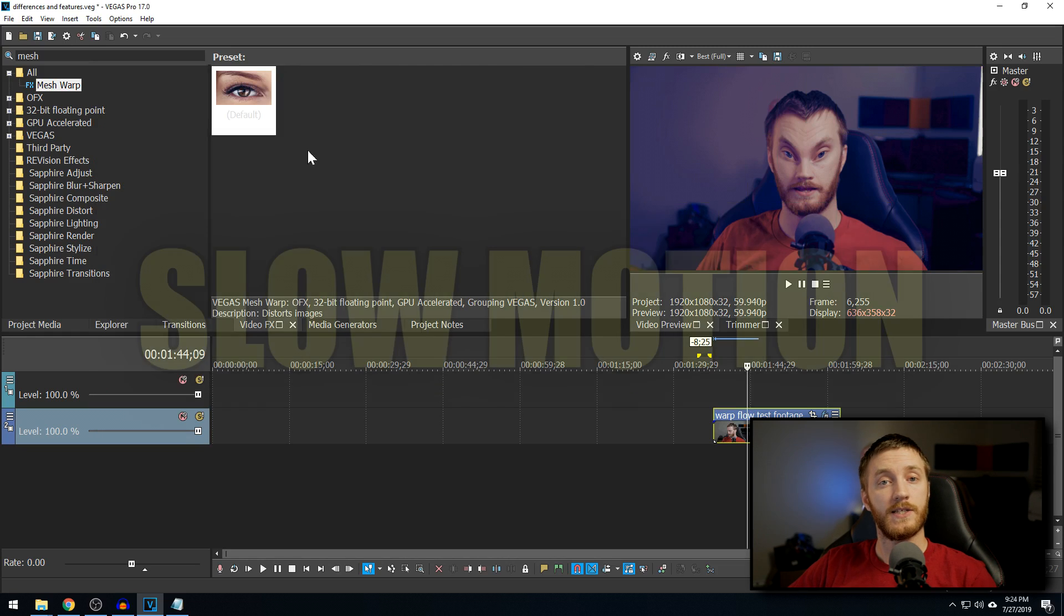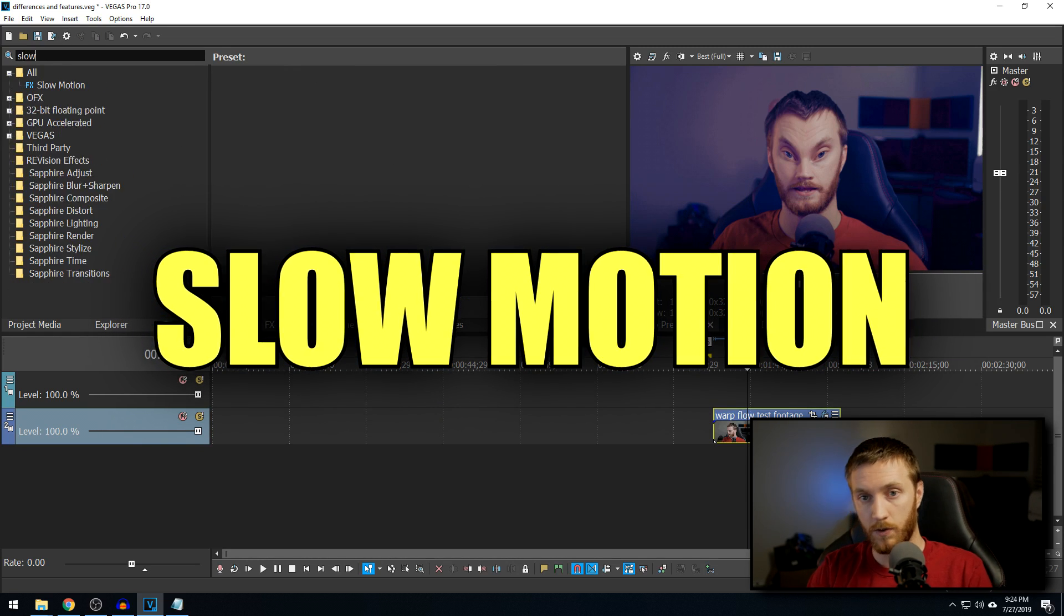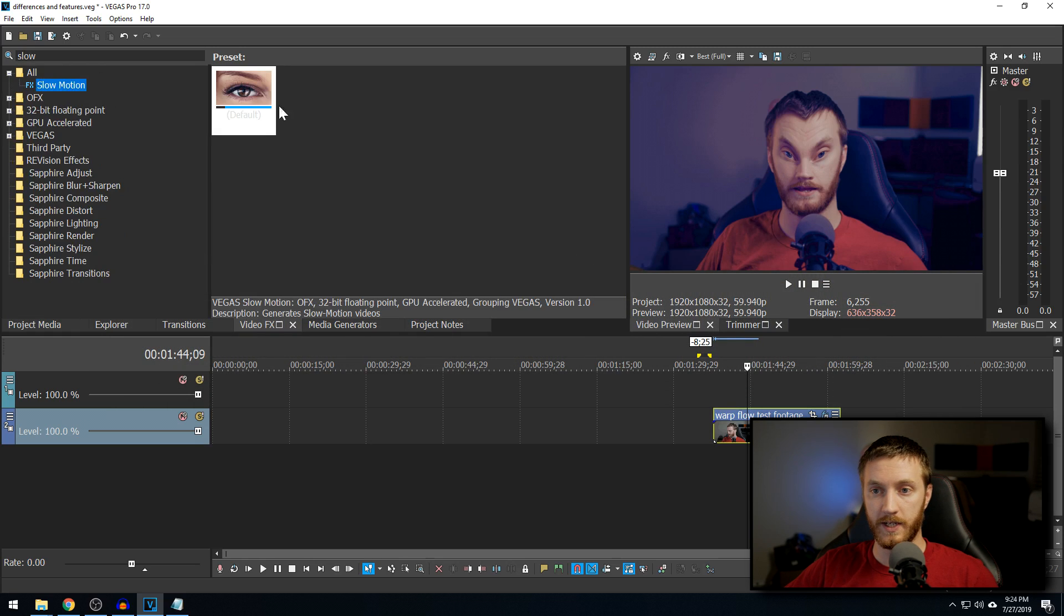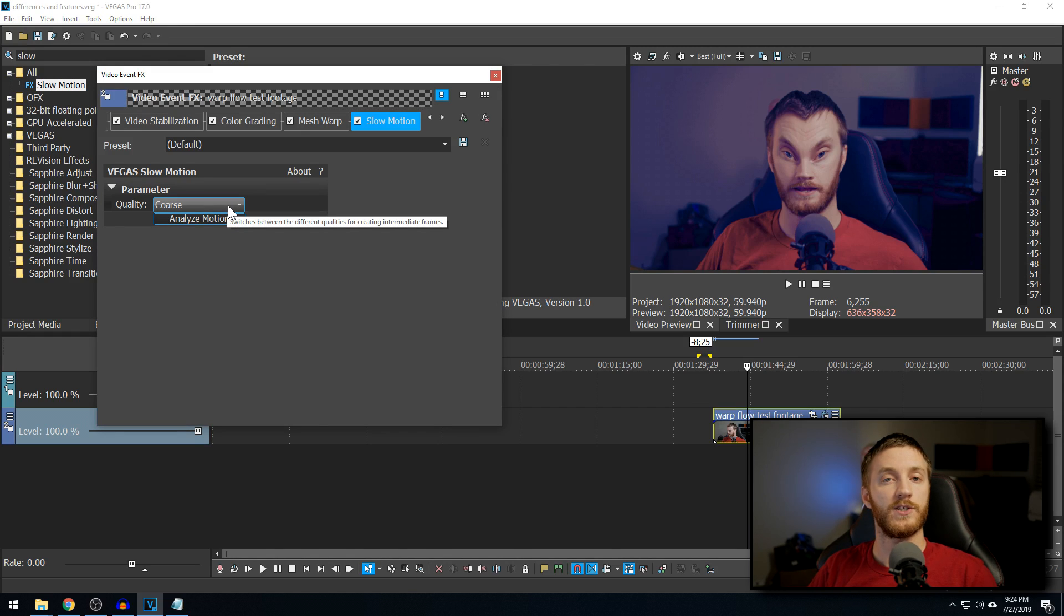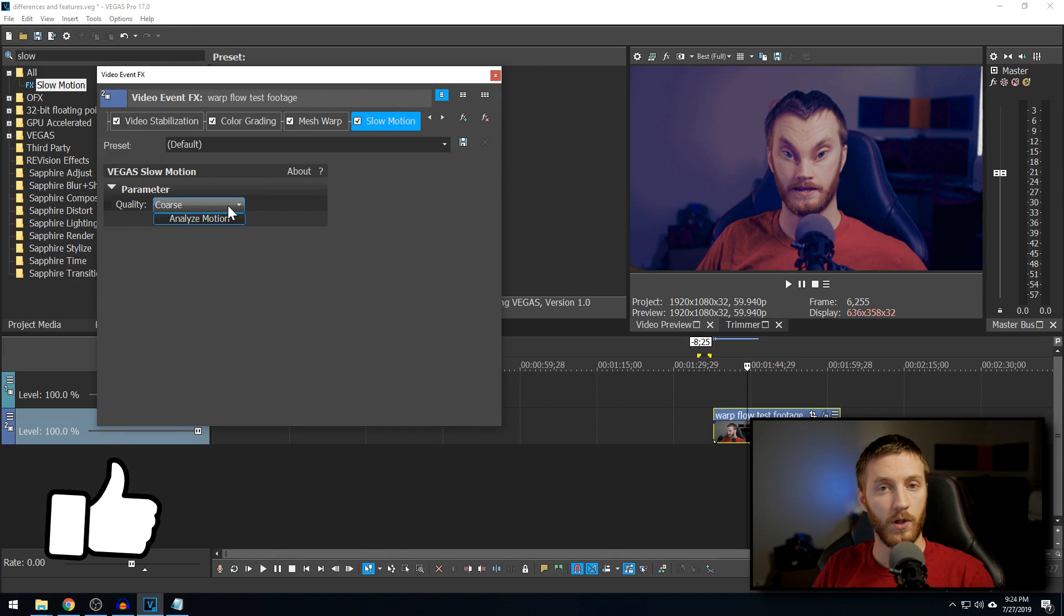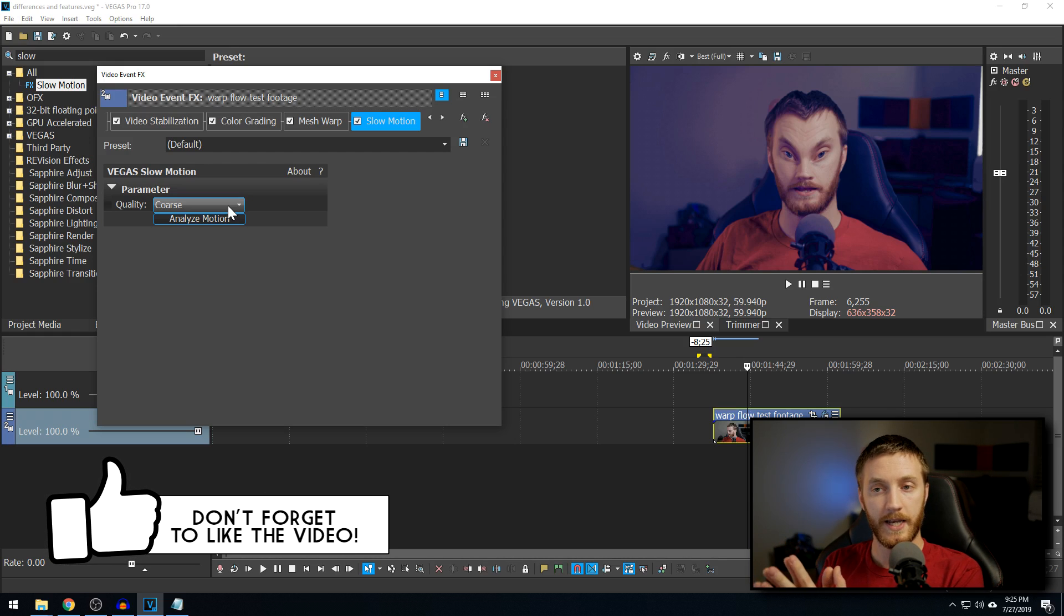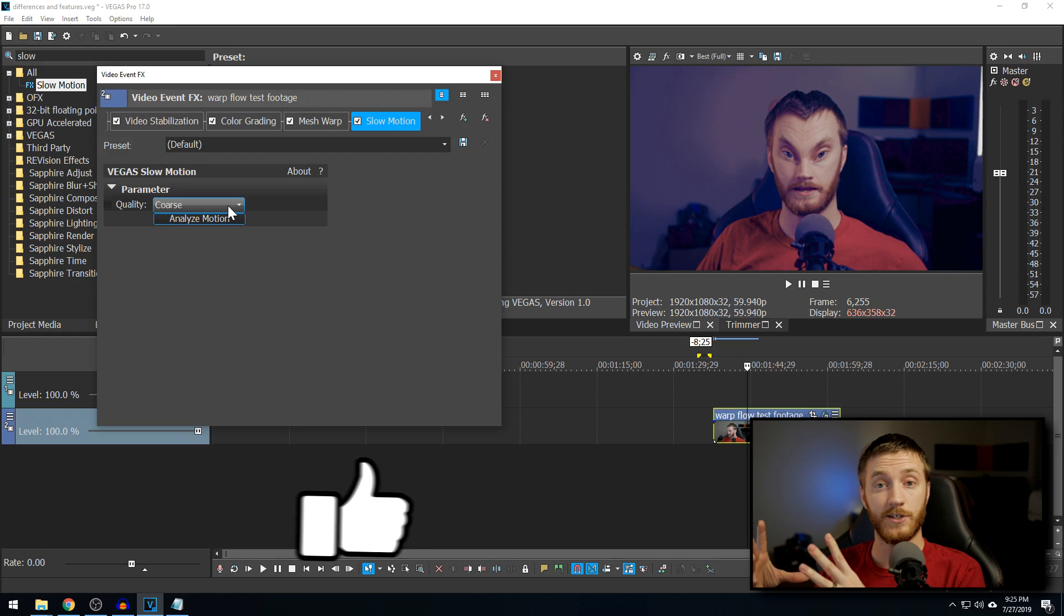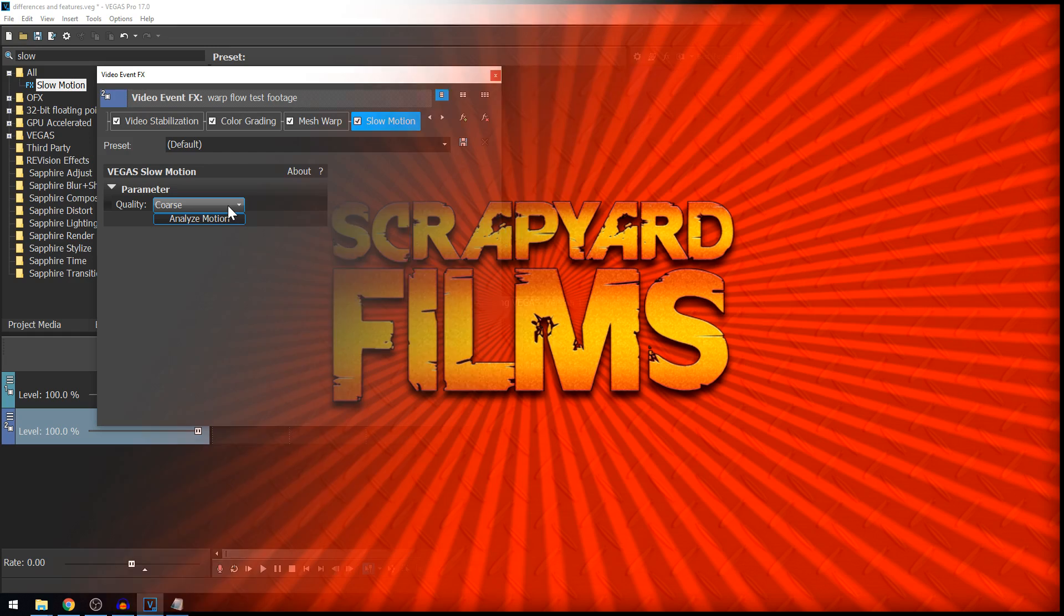The next thing they added is a slow motion plugin. So, we type in slow. We have slow motion right here, and we drag and drop it onto our footage. We can analyze the footage, and what it does is create super smooth slow motion using optical flow or morphing. And so, instead of it being a framey, blurry jump, it can detect where the gap in the footage is and generate an image inside of that so it looks more smooth. They call it hyper smooth.